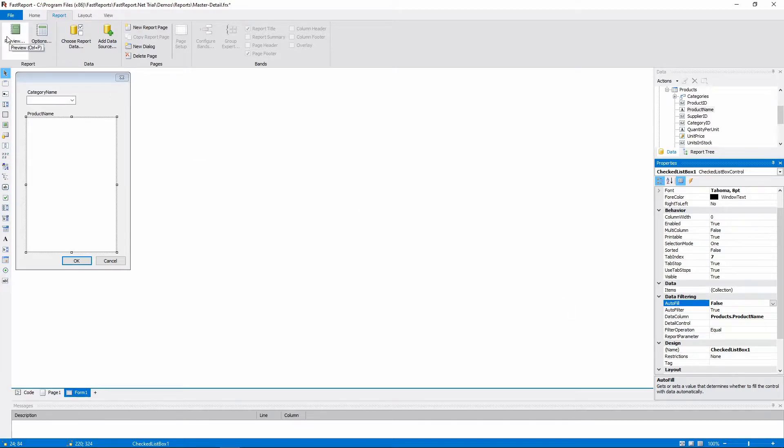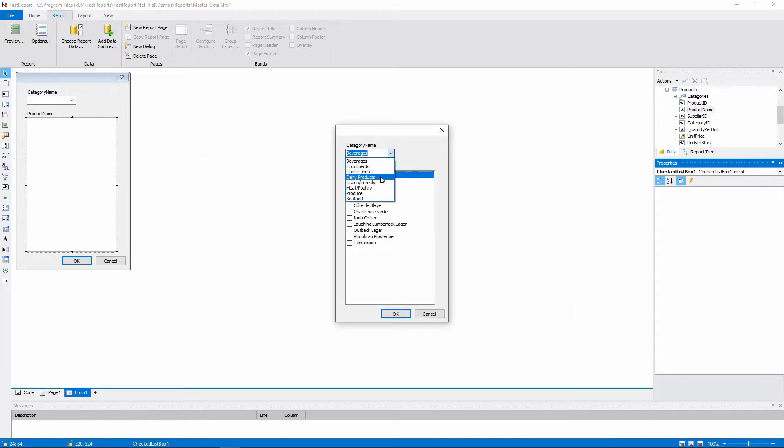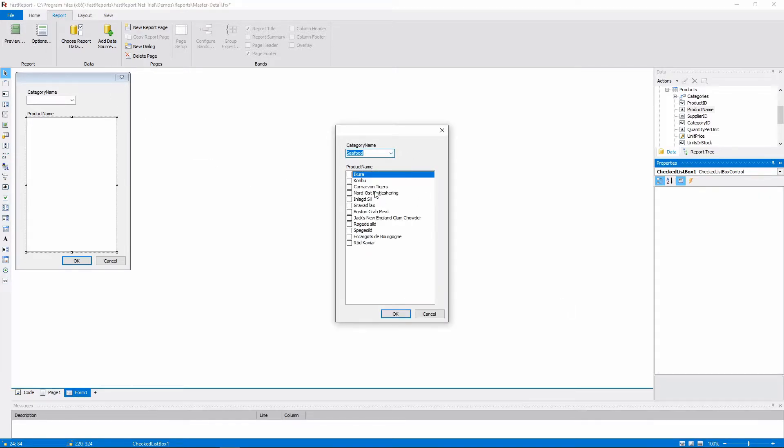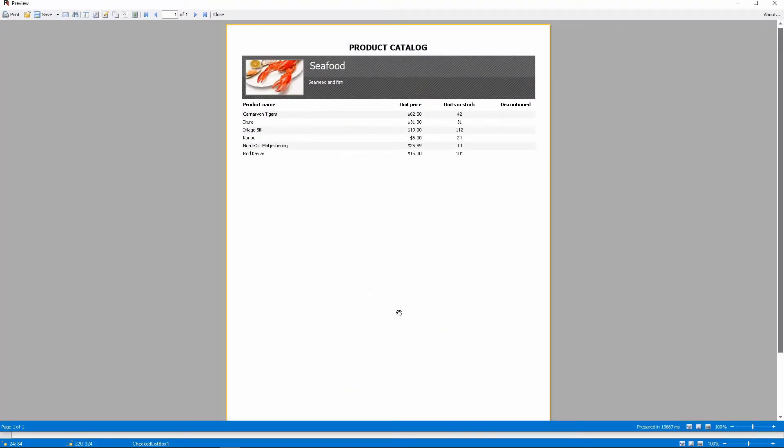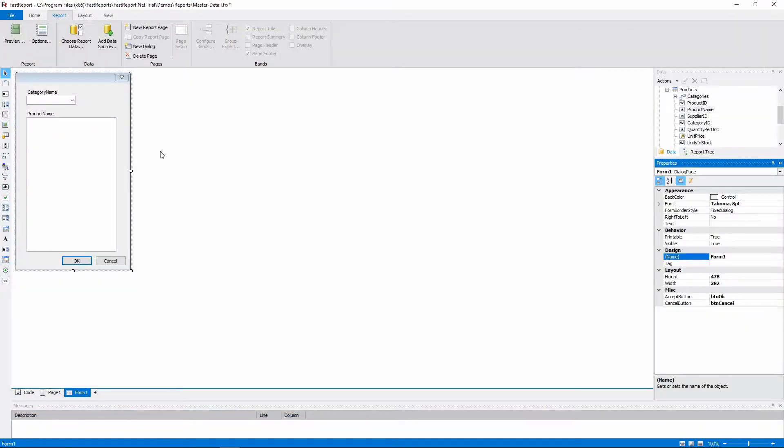Now, as you can see, the products in the Checked List box correspond with the category that is chosen in the Combo box, and we can check the products that we want to be printed. The same can be done with other objects.